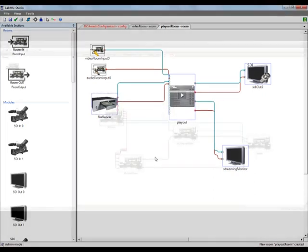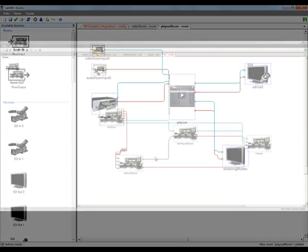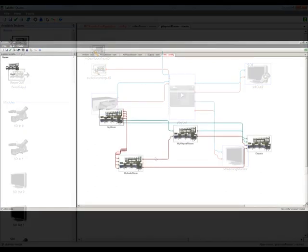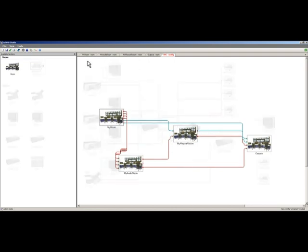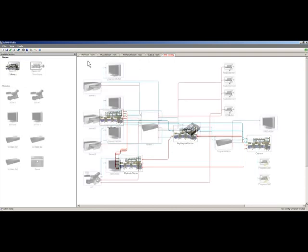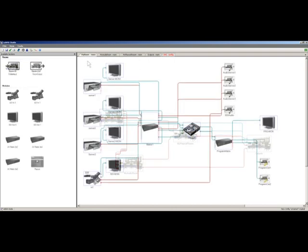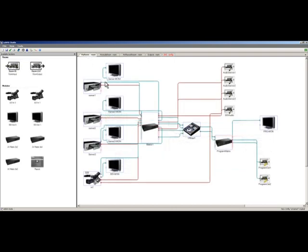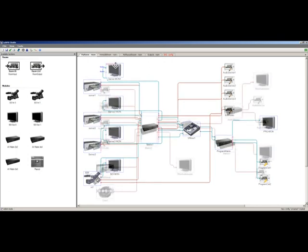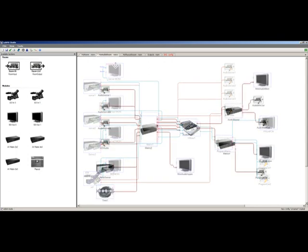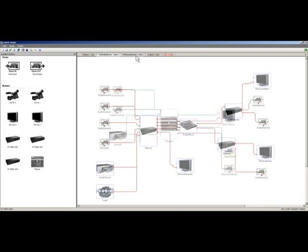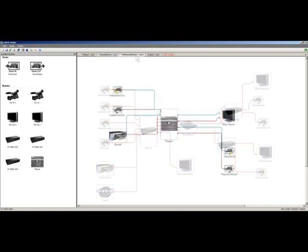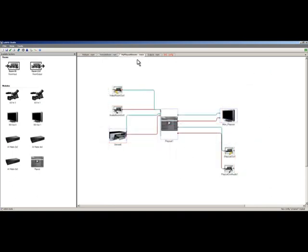Now let's take a look at more complex configurations. This configuration has four rooms. You can see how complex the configuration can be. In this case, this is the video room, the audio room, the playout room, and the outputs room.